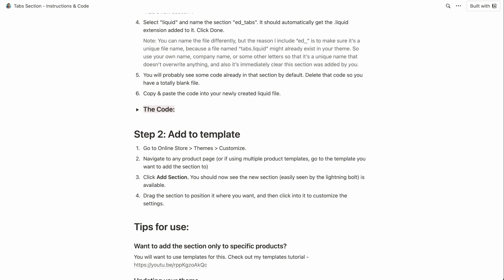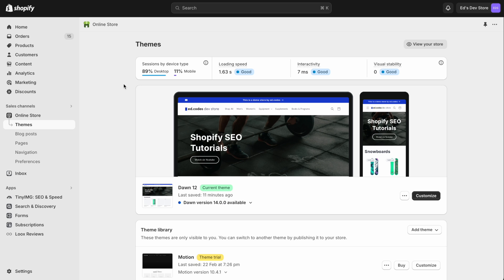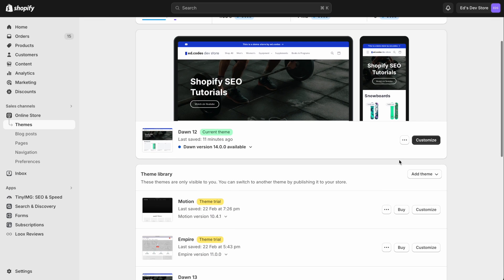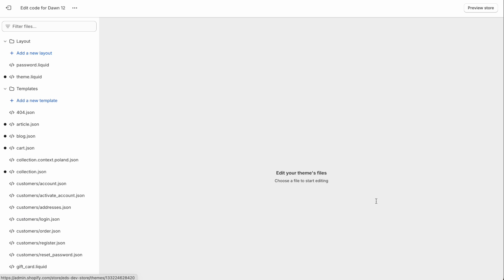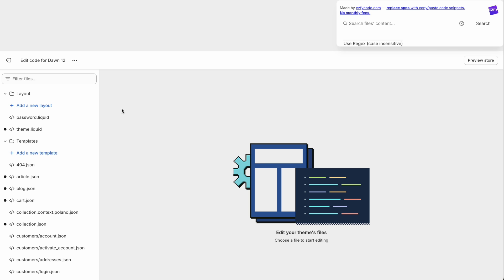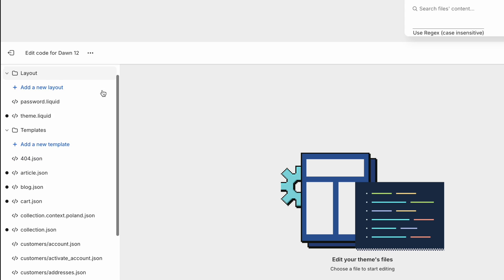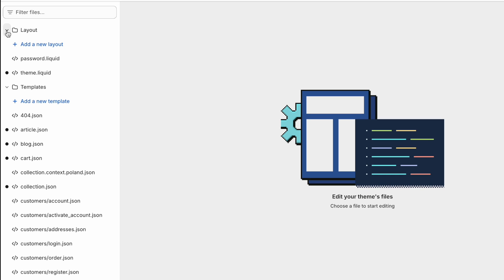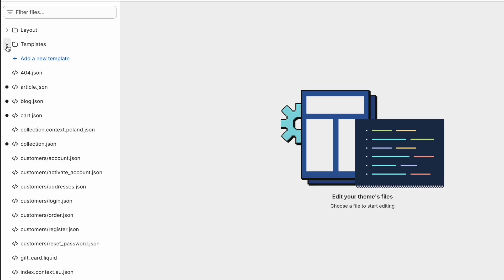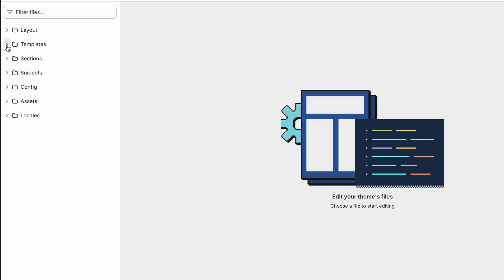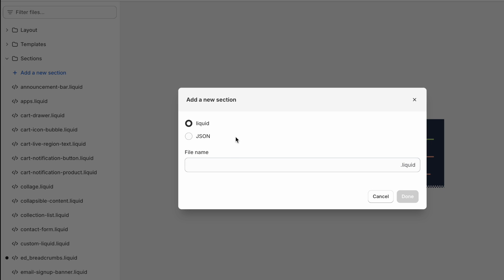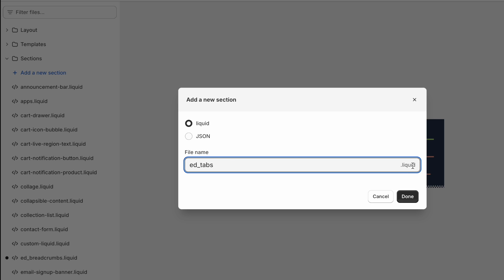And then I'll show you where to paste it. So here from the themes page, you're going to open your code editor. And then here in the sidebar, you'll see your theme has a bunch of different folders. And you're looking for the sections folder. This contains all the different sections that your theme has. And all we're going to do is add our own section. So click add a new section, and name it Ed underscore tabs, and then it'll get the dot liquid automatically added.